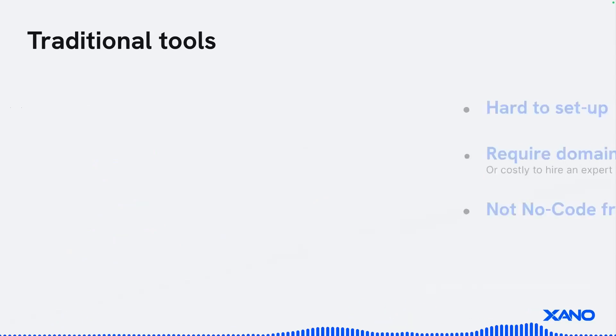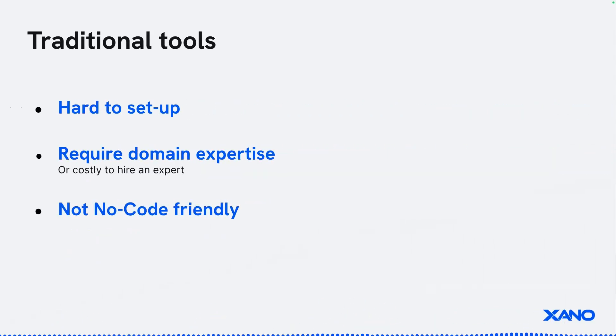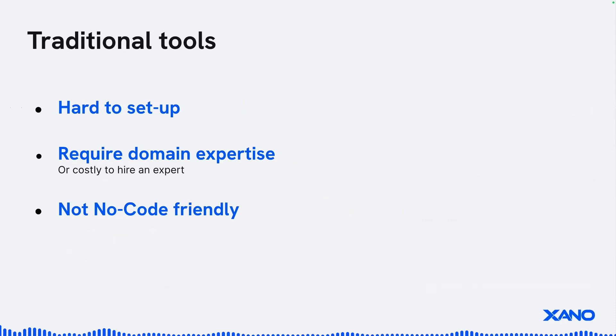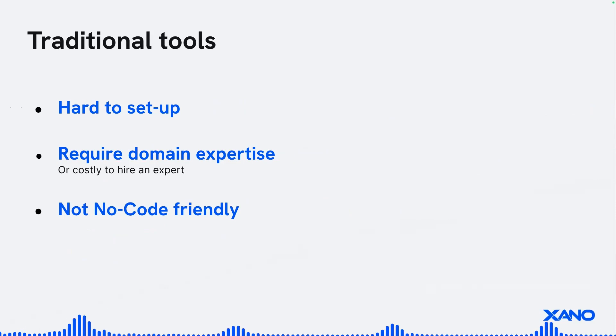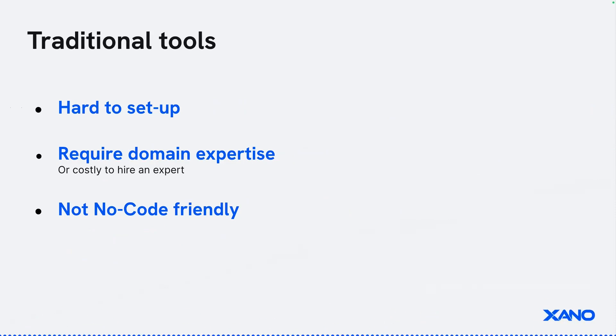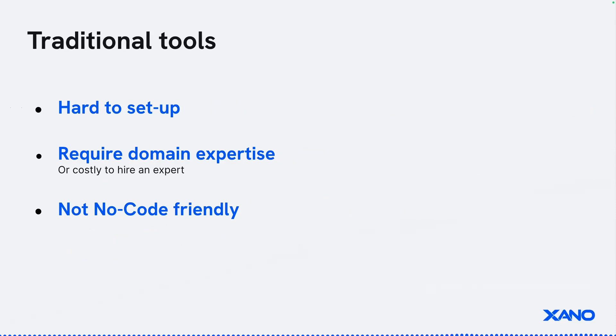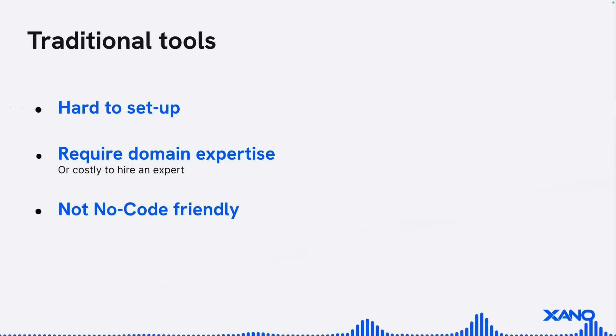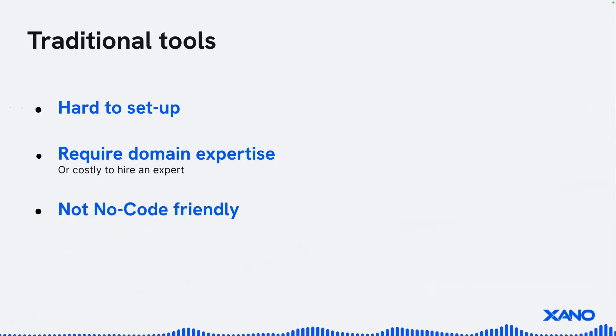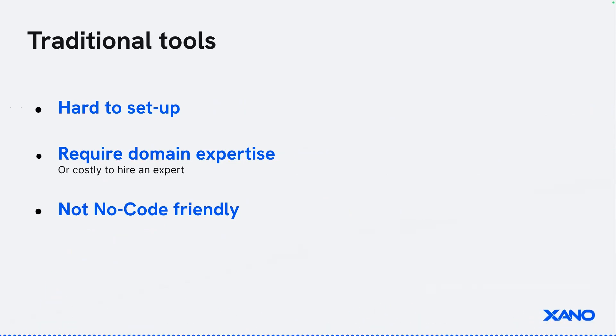Now, with these traditional tools, there can be some things that you might want to be aware of. They can be difficult to set up, backed by complex systems. They also oftentimes require domain expertise in this DevOps and cloud, observability and monitoring realm. Or it could be costly to hire someone who's an expert, who knows these platforms, and really knows this world. And obviously, they're not NoCode friendly.